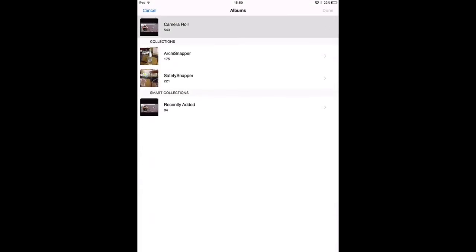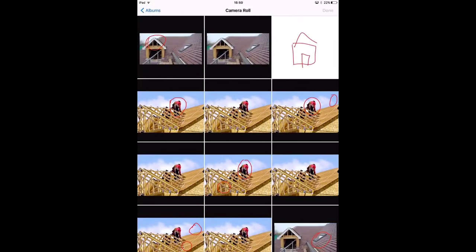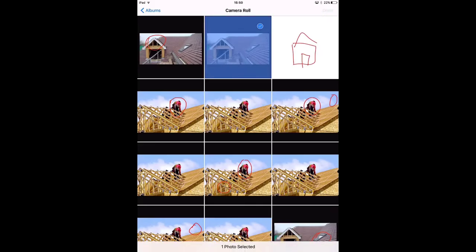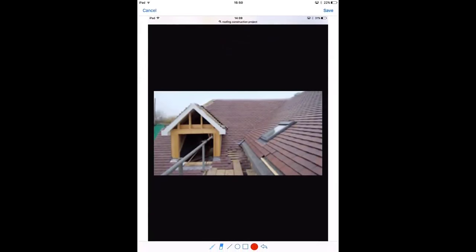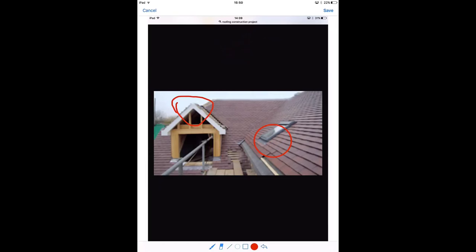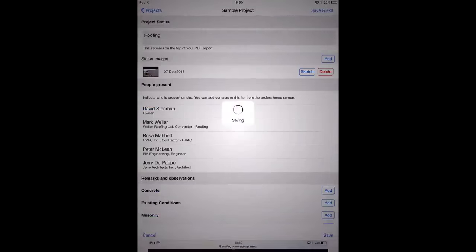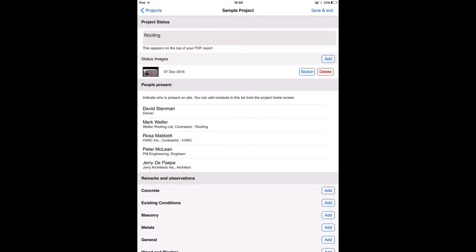I will for example select this one. And now I can also sketch on this picture. For example like this. Or select a circle and you can choose the thickness and the color of the pen. Save.